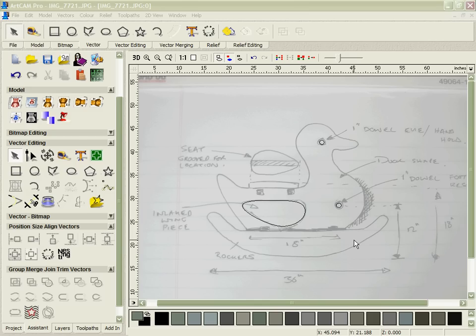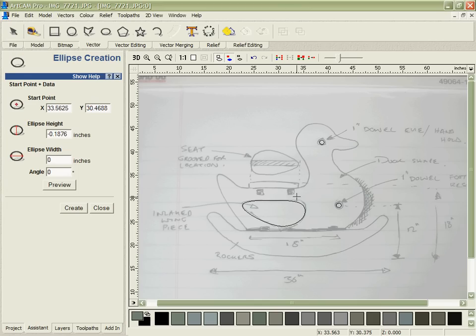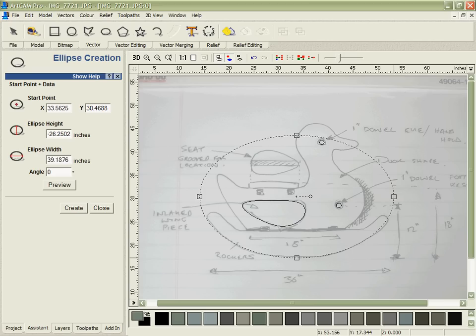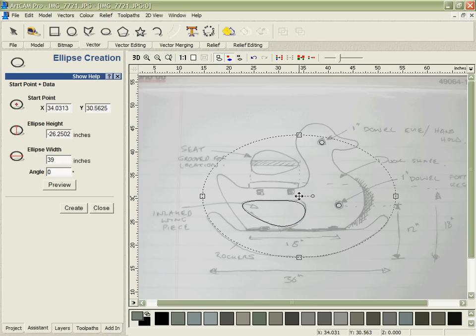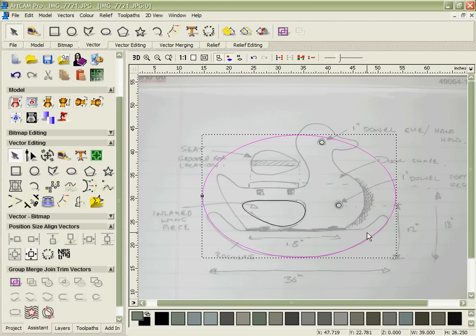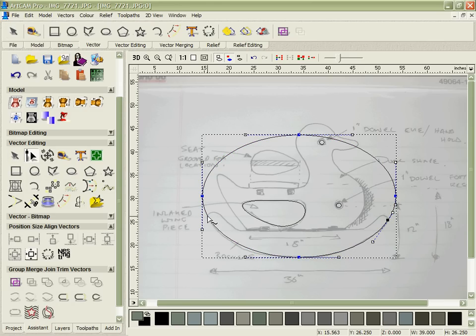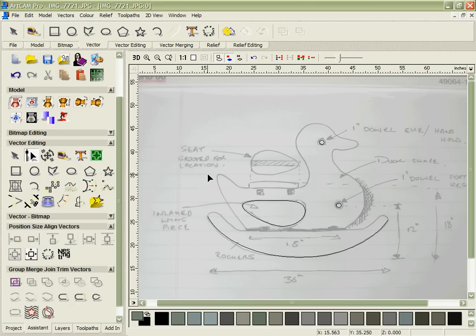The vector creation and editing tools in ArcCam are extremely powerful. Here we're going to use a combination of them to create the rocker for our toy. First I'm going to describe the arc using an ellipse. Then I'm going to insert and cut the vector in order to remove the top part of it.